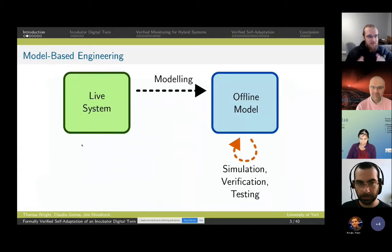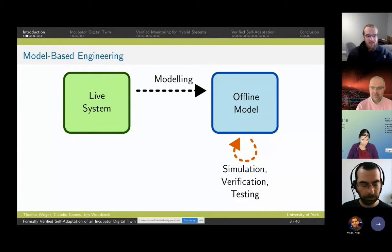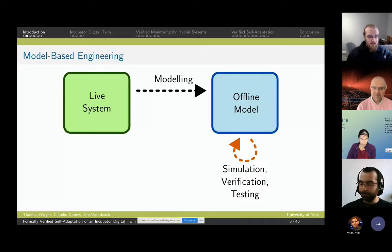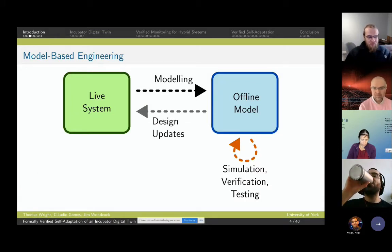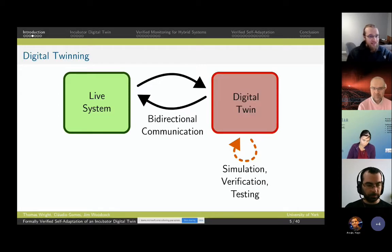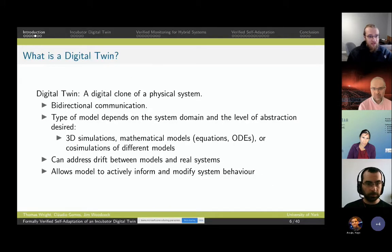This work concerns digital twinning. In contrast, most work on verification uses a classic model-based engineering approach, which takes the live system we want to verify, performs some modeling activity to create a structured offline model, on which all types of simulation, verification, and testing are carried out. These only influence the running system periodically, based on whole updates to the design. In a digital twinning system, we use the model to represent the system online and establish bi-directional communication by which the digital twin actively gets data from and influences the running system.